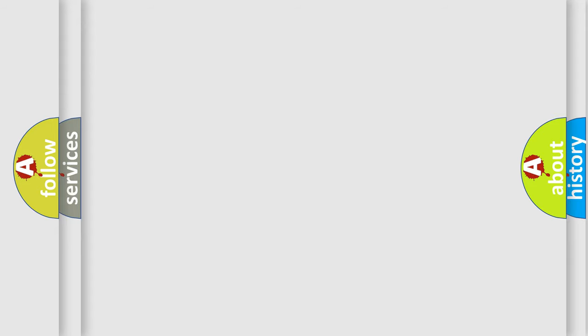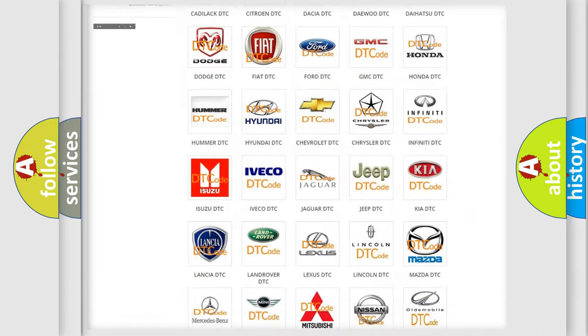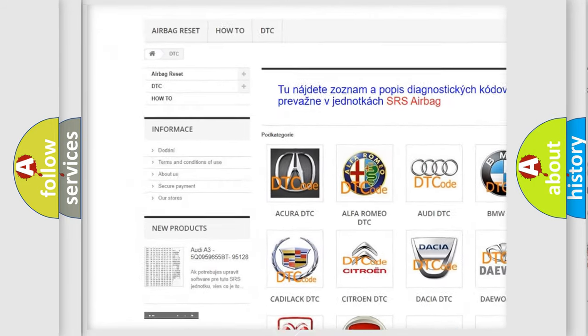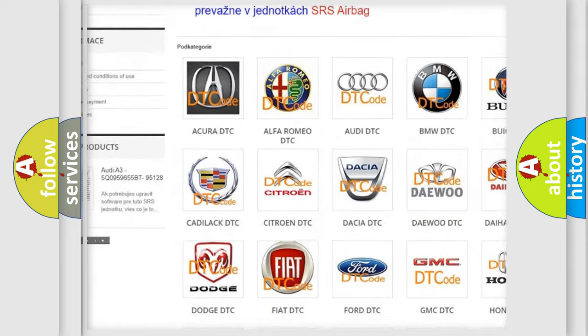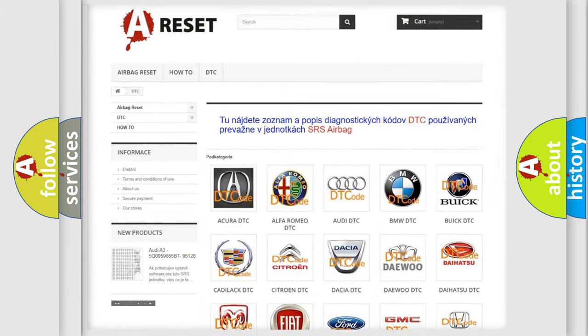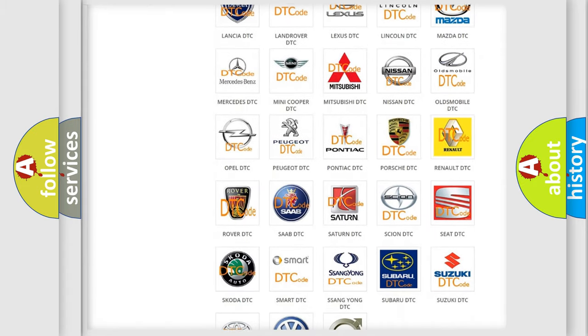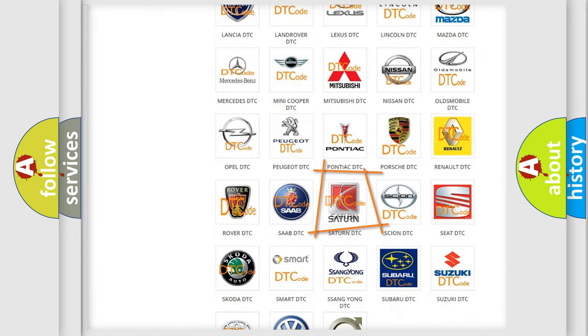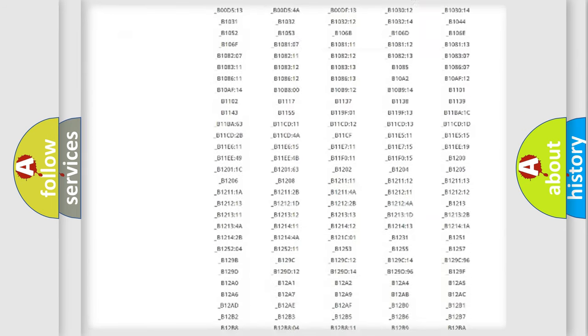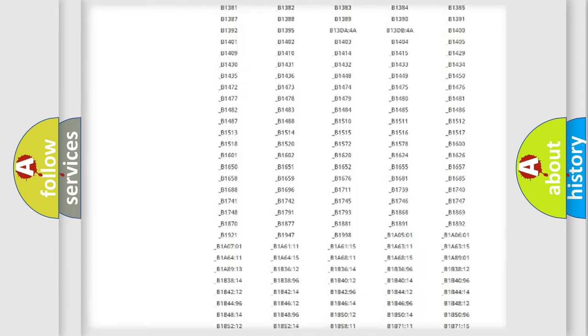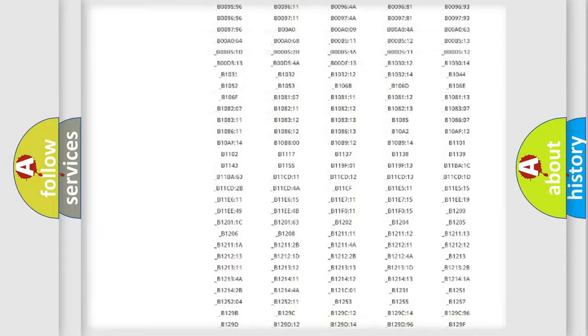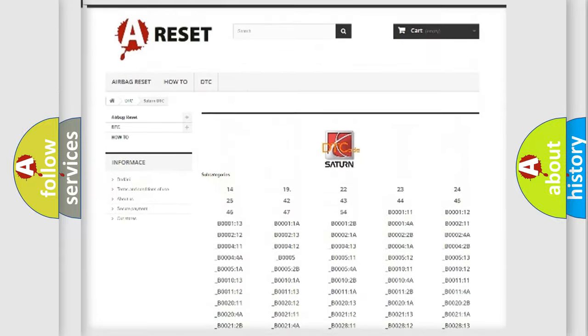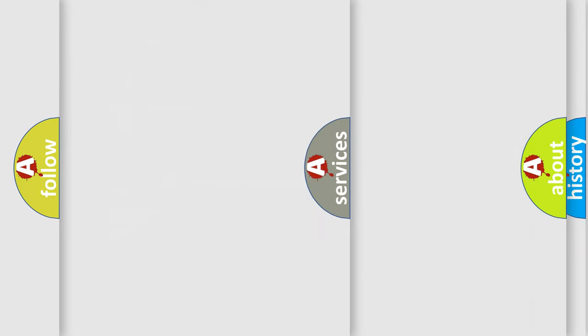Our website airbagreset.sk produces useful videos for you. You do not have to go through the OBD2 protocol anymore to know how to troubleshoot any car breakdown. You will find all the diagnostic codes that can be diagnosed in Saturn vehicles, and many other useful things.